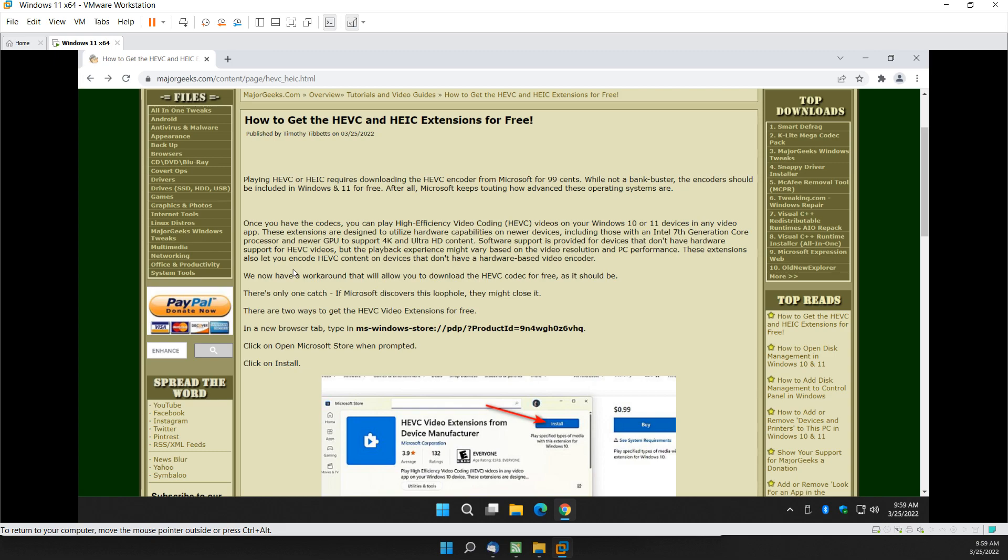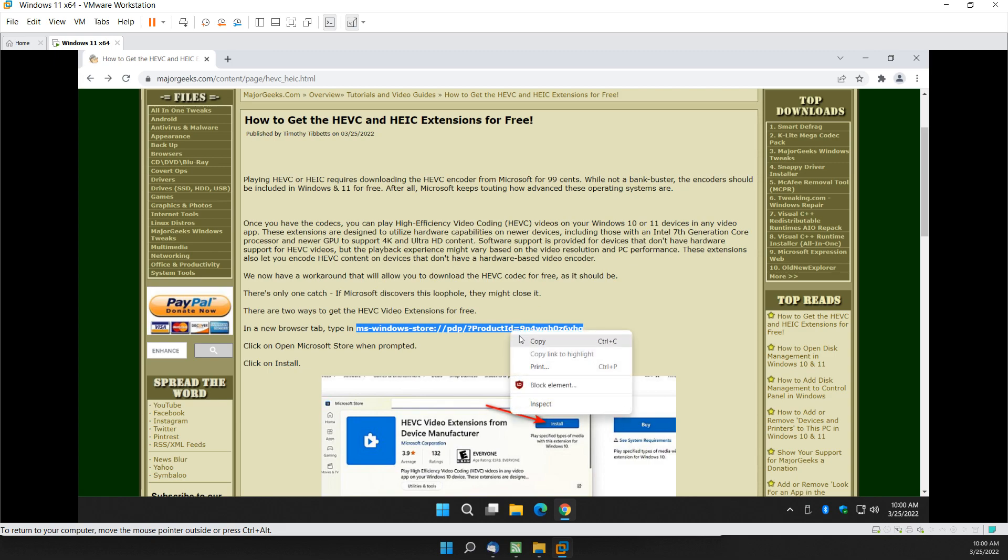Very easy to do. In the new browser tab, you're going to type this in, or copy and paste it. I will put it in the video description down below, so that you can grab the code from there,